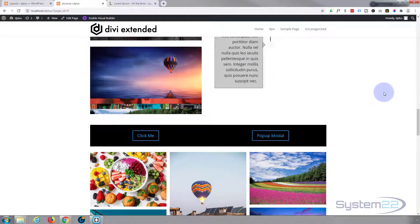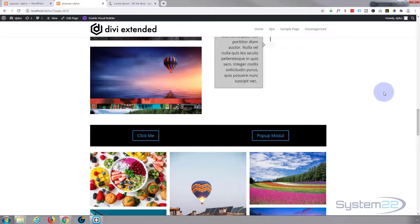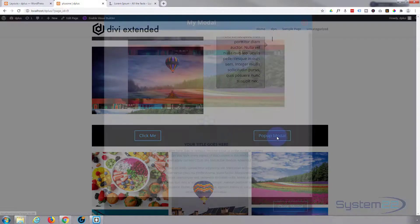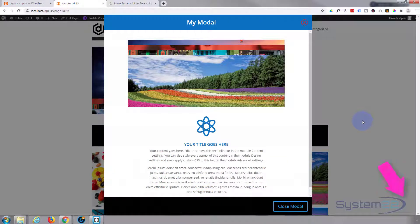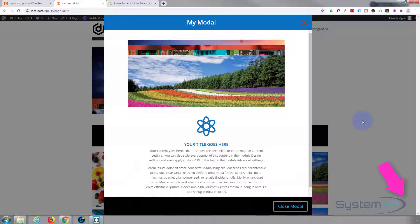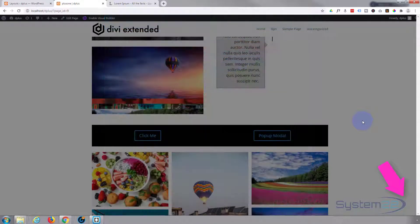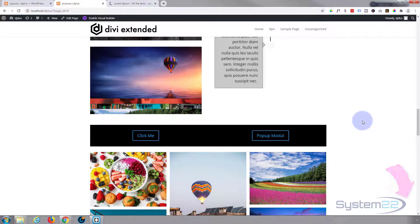So there you have it guys, that's how to create a pop-up modal using the fantastic Divi Plus plugin from Divi Extended. I hope you've enjoyed this today and found it useful. If you have, please give it a thumbs up, ring the bell, comment, share, and subscribe to the YouTube channel. Once again, this has been Jamie from System22 and webdesignandtechdips.com. Thanks for watching, have a great day.